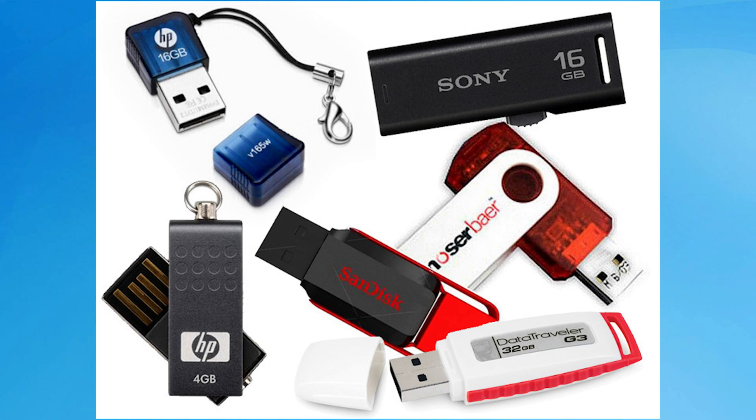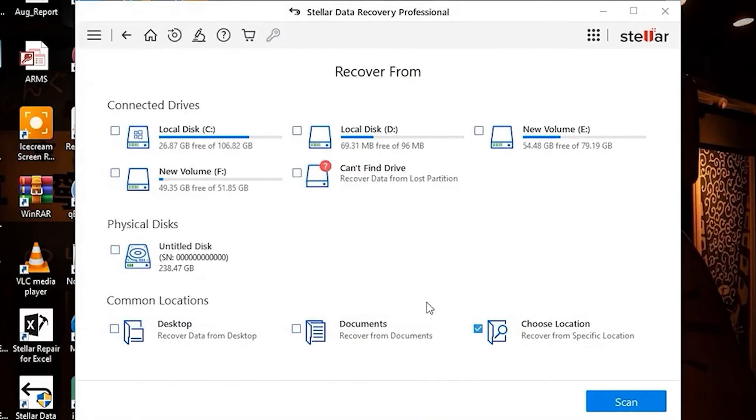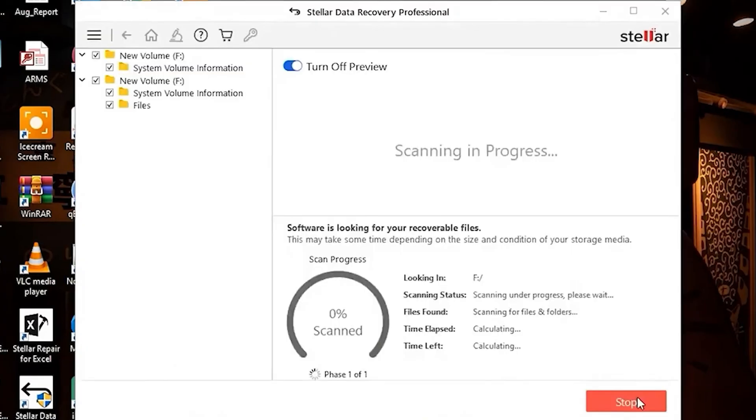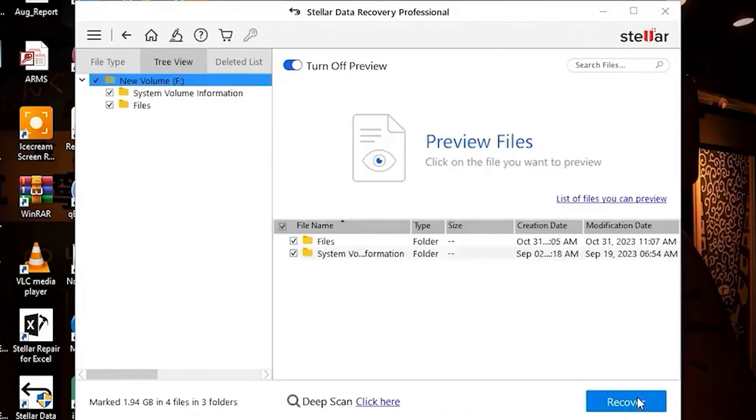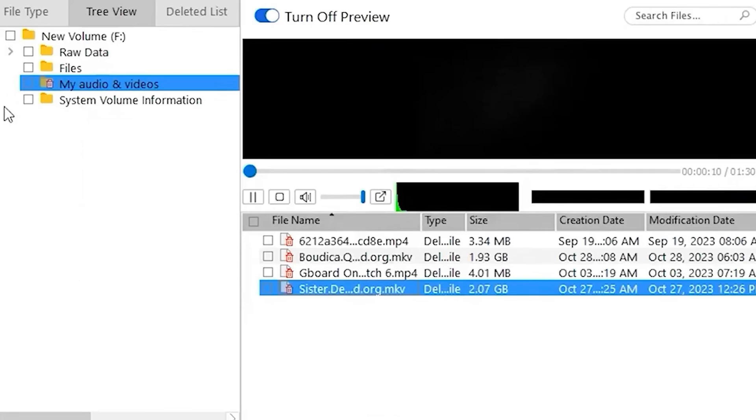SD card, etc., then connect it to your laptop and select that. Once the selection is done, click on the scan button and wait until the process is finished. After the scan,